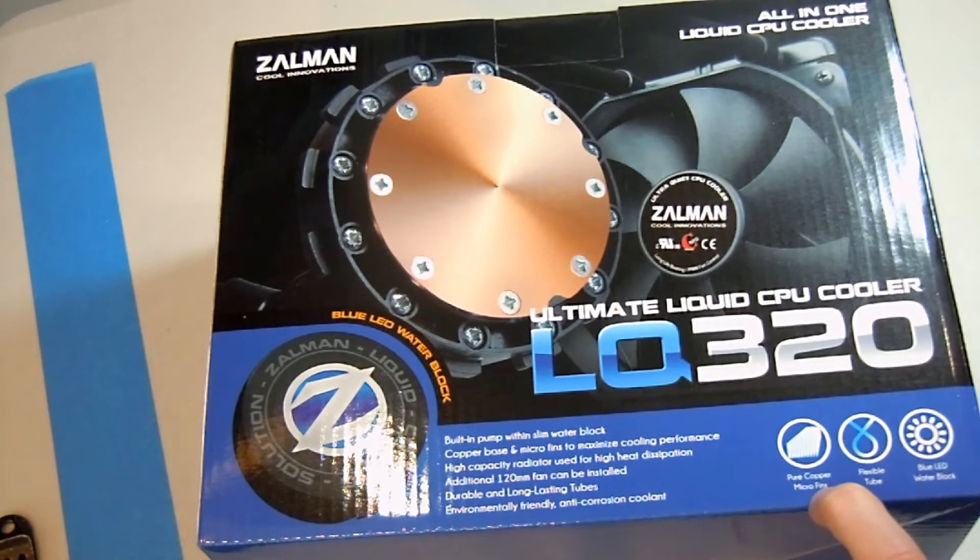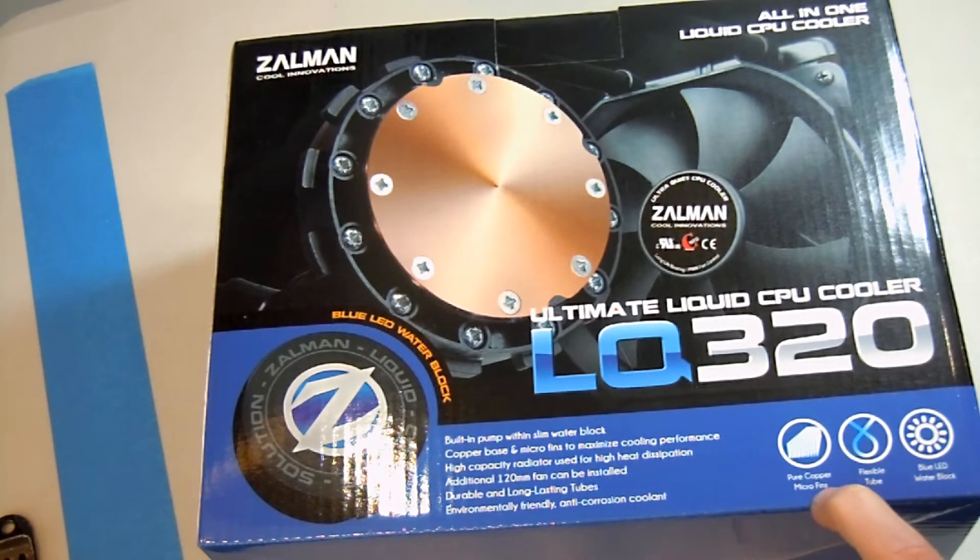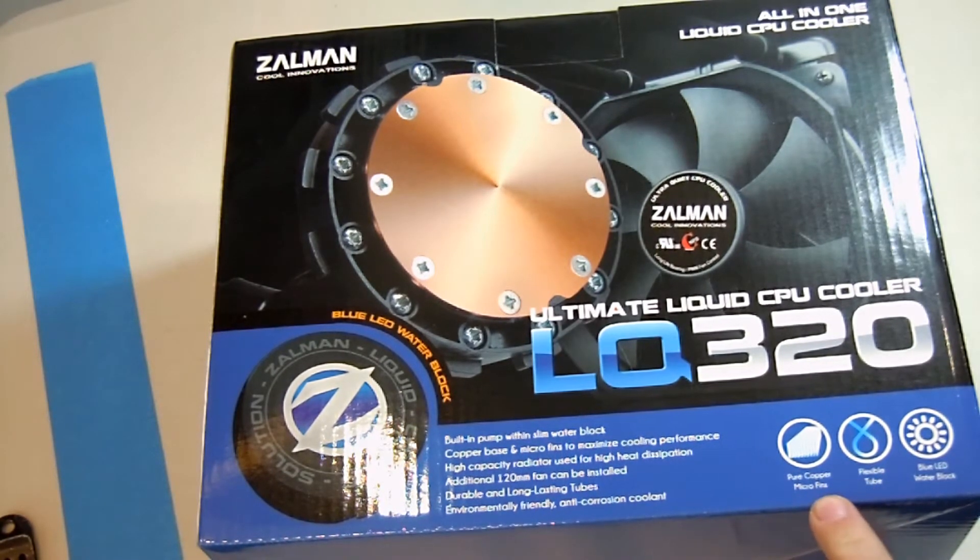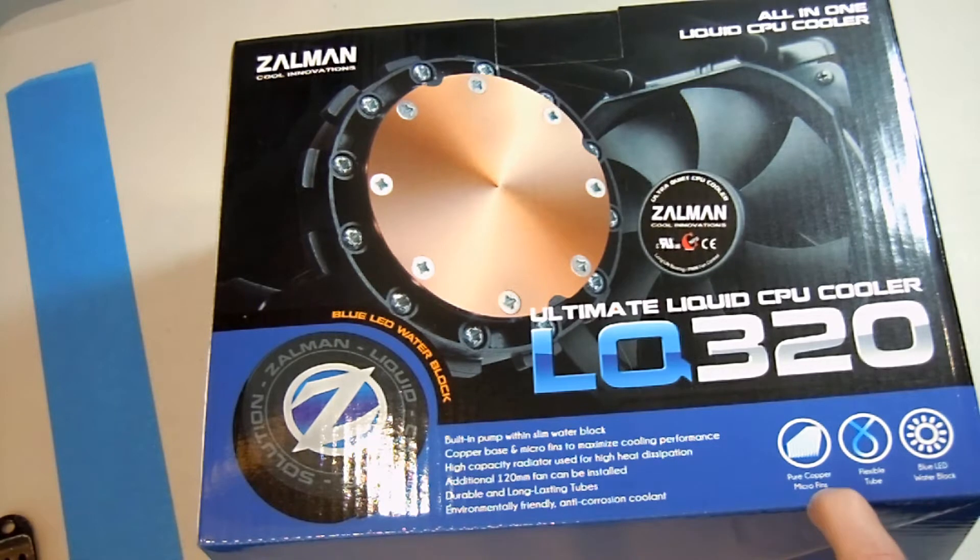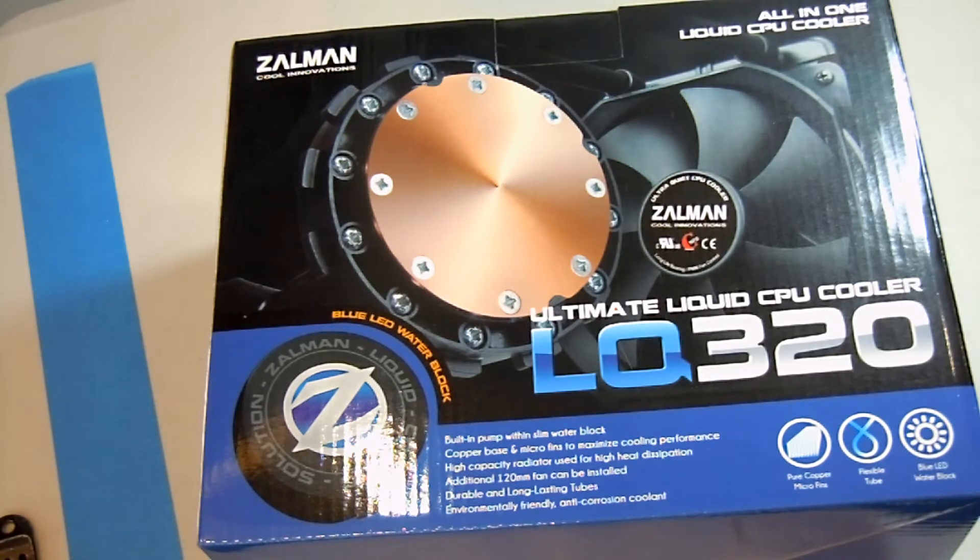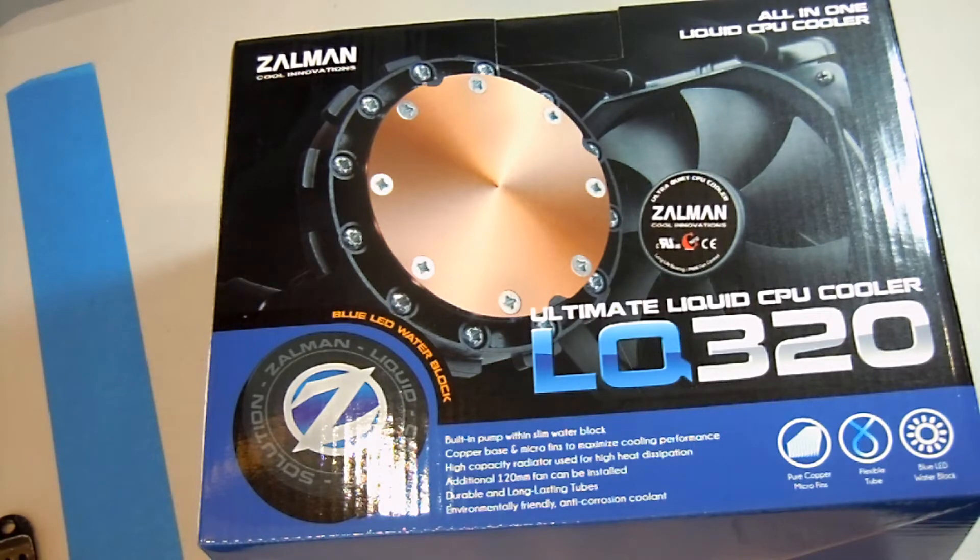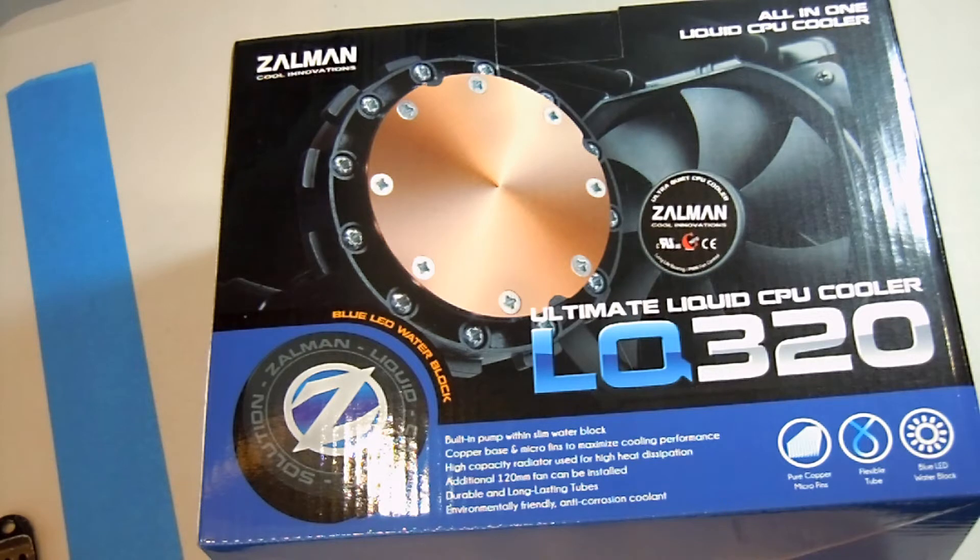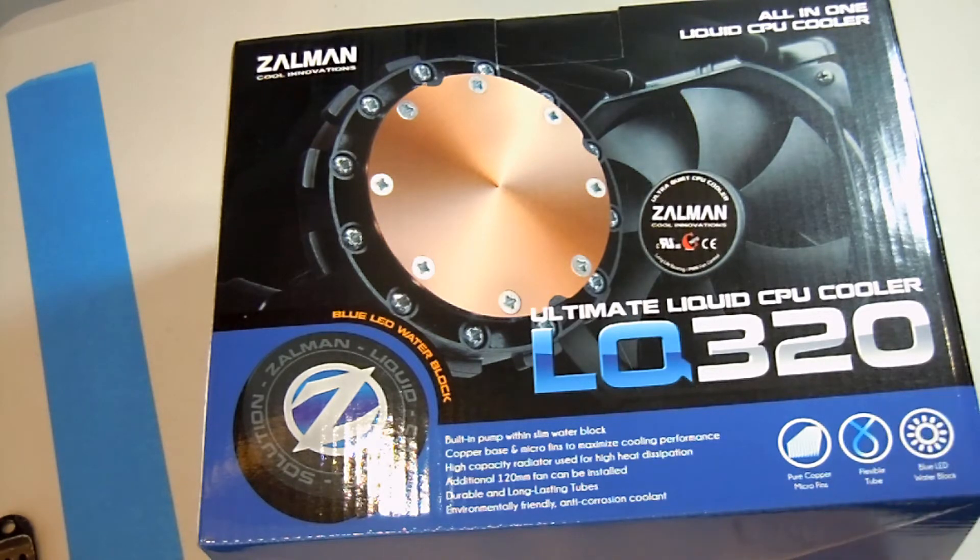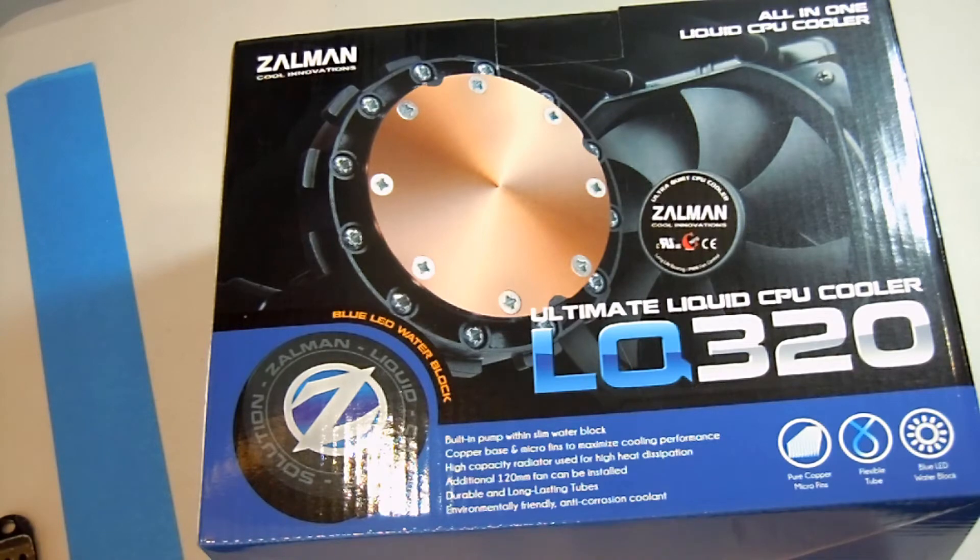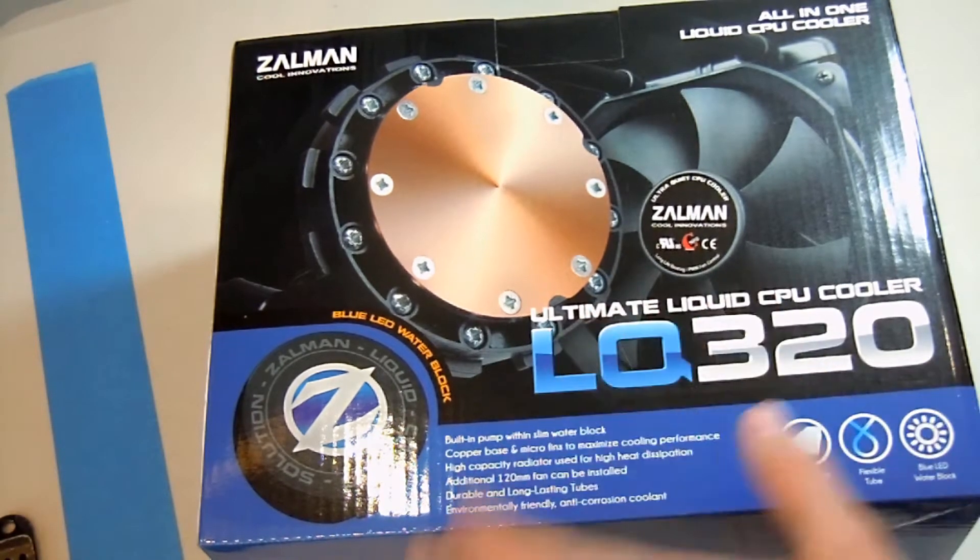It has pure copper micro fins and if you don't know, copper is basically the best conductor of heat especially within a water cooling system. It has very flexible rubber tubing which you'll see much better than something like the old Corsair tubing which is that plastic stuff that didn't work very well but this is nice, rubber, flexible. And then blue LED water block.